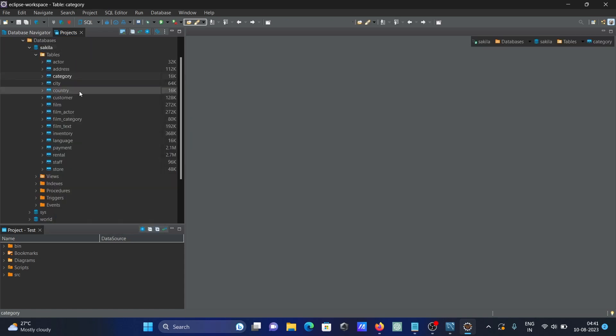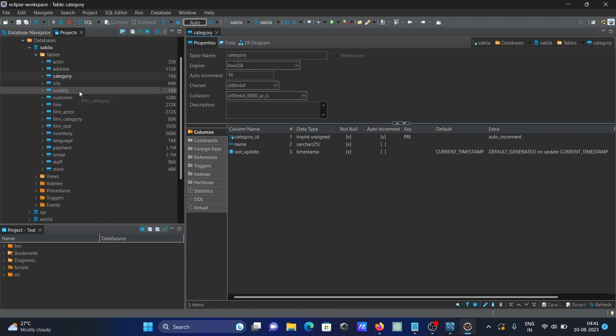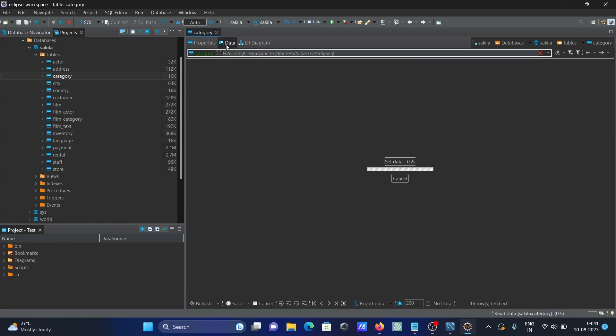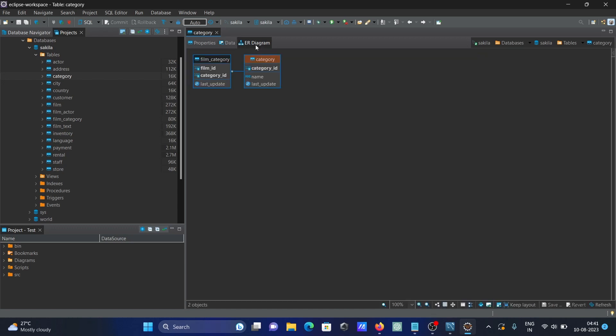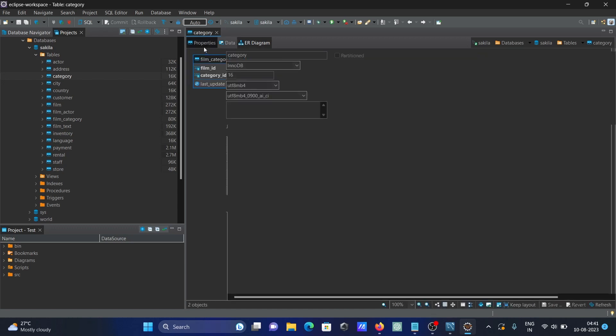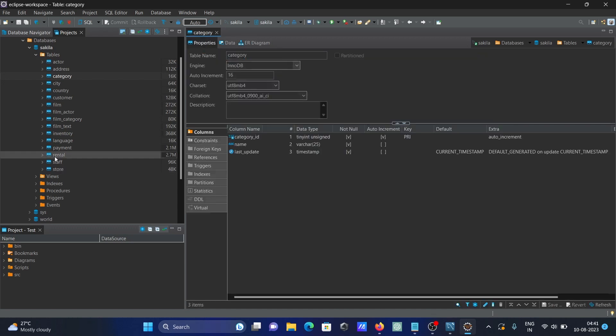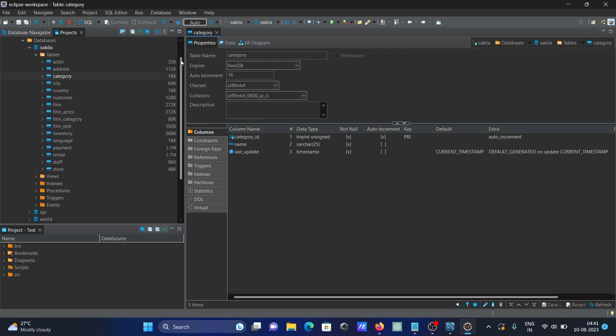You can see properties and data here. This is how you can connect a MySQL database inside Eclipse IDE.